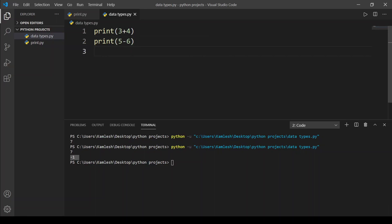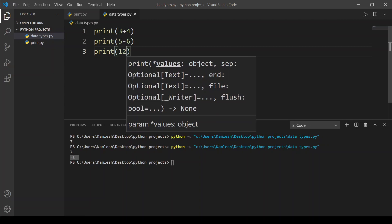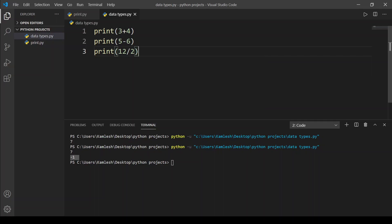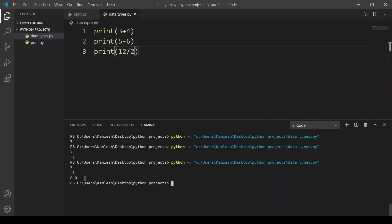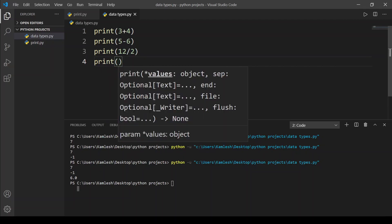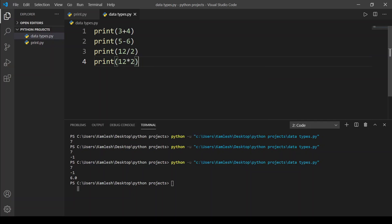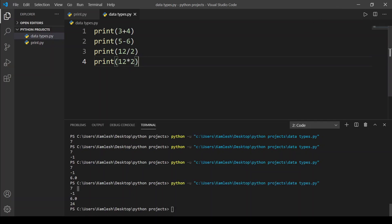Now we will do division. I'm going to type print, put a bracket, and type 12 divided by 2. So 12 divided by 2 is 6. We run the code and here we get 6.0, which means 6. Now let's do multiplication — I'll type print, bracket, and 12 times 2. 12 times 2 is 24, and here we get 24.